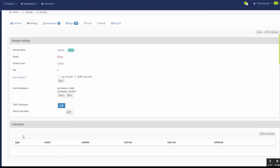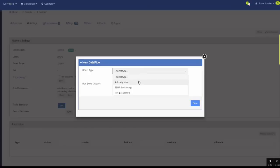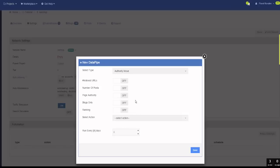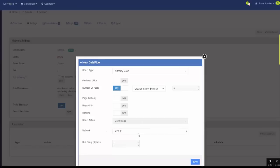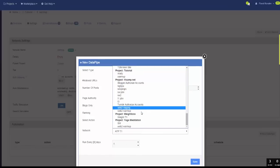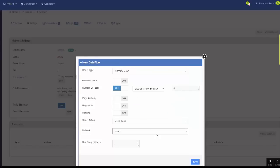And last, we're going to enable the authority move data pipe — authority move data pipe. This is in the Automation section. You click New Data Pipe, select Authority Move, and you can set up various criteria for selecting blogs to move. In our case, we're going to say number of posts greater than or equal to 6. We'll move those blogs to the ready network. This process runs automatically once a day and will pick up all blogs with a number of posts greater than 6 and move them up to the ready network.